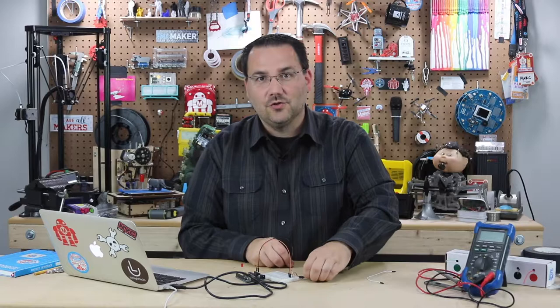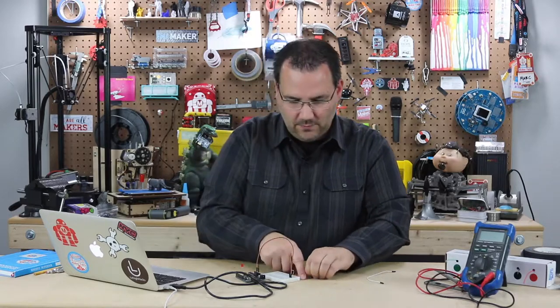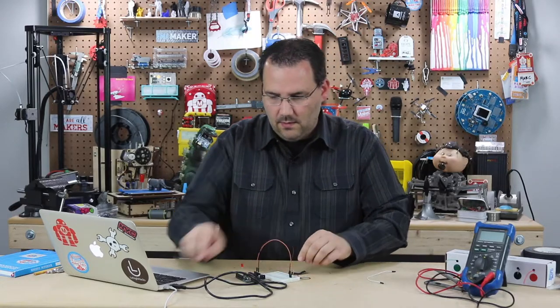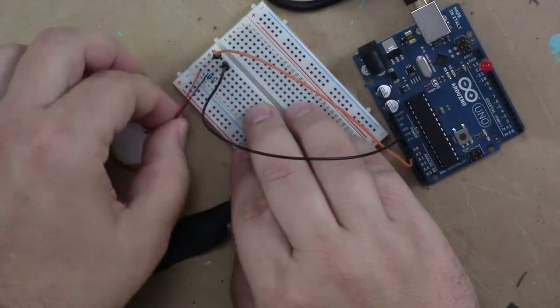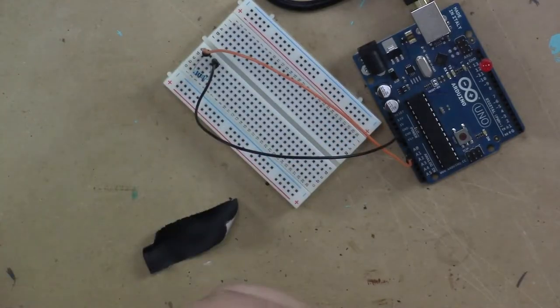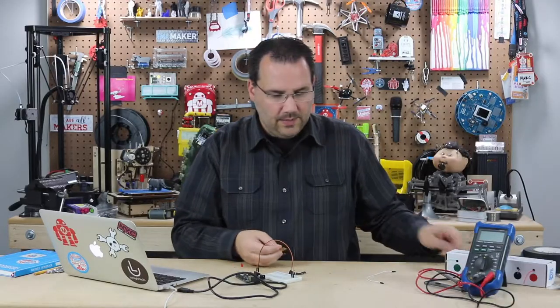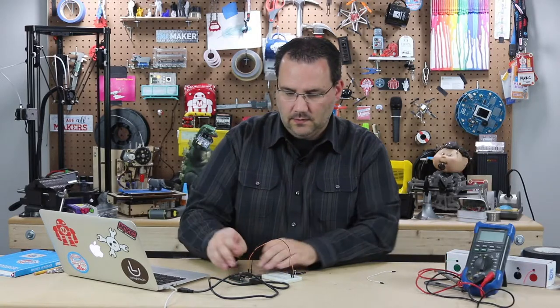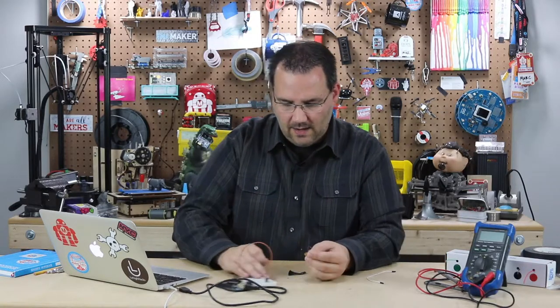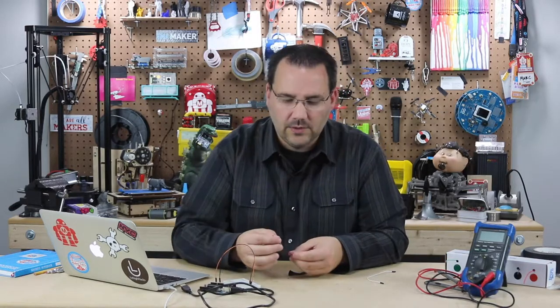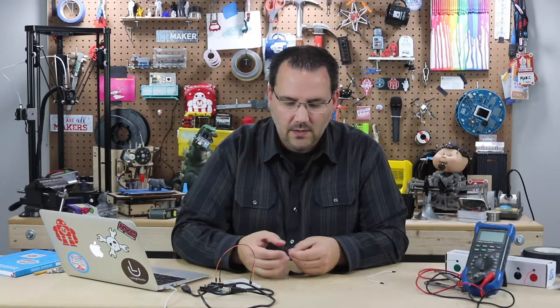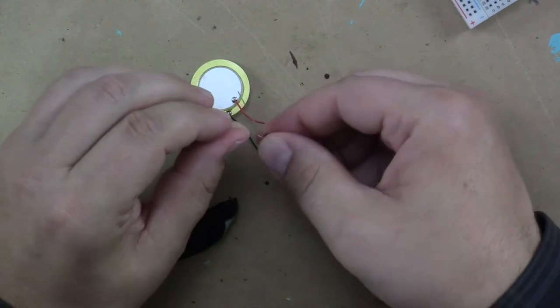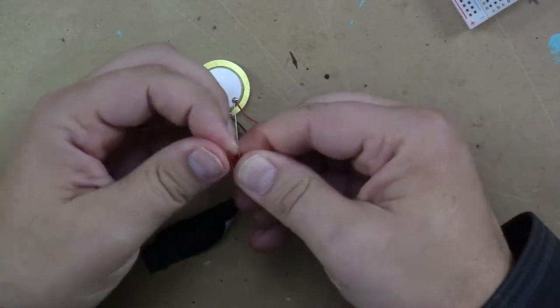Let me show you one last little trick about piezos before we go. Let me unplug this. I told you that piezos generate electricity. Let's go ahead and grab this, and I hope this shows up on camera. So if I take an LED, and I'll just bend the one leg a little bit shorter than the other.